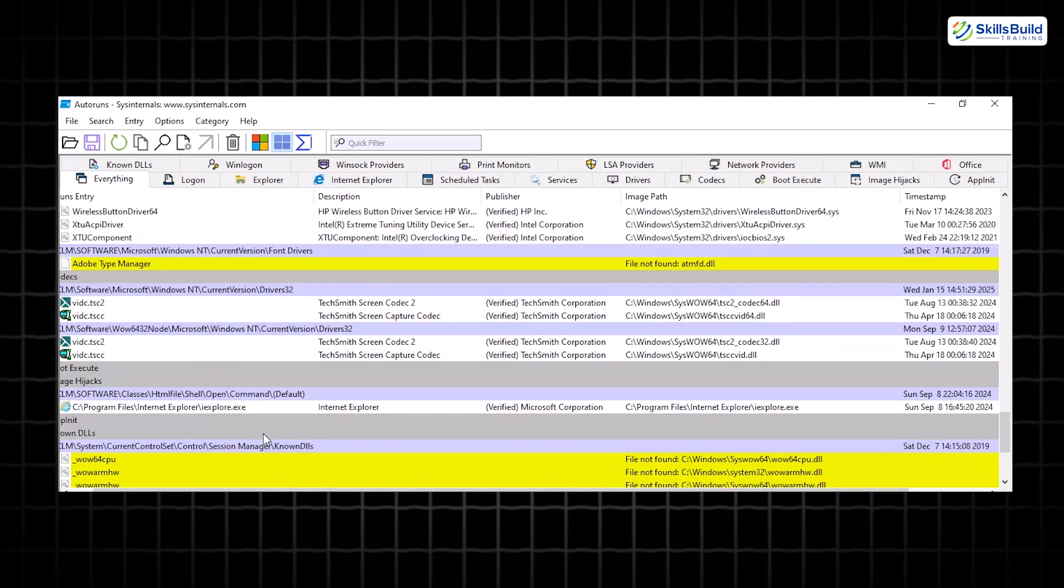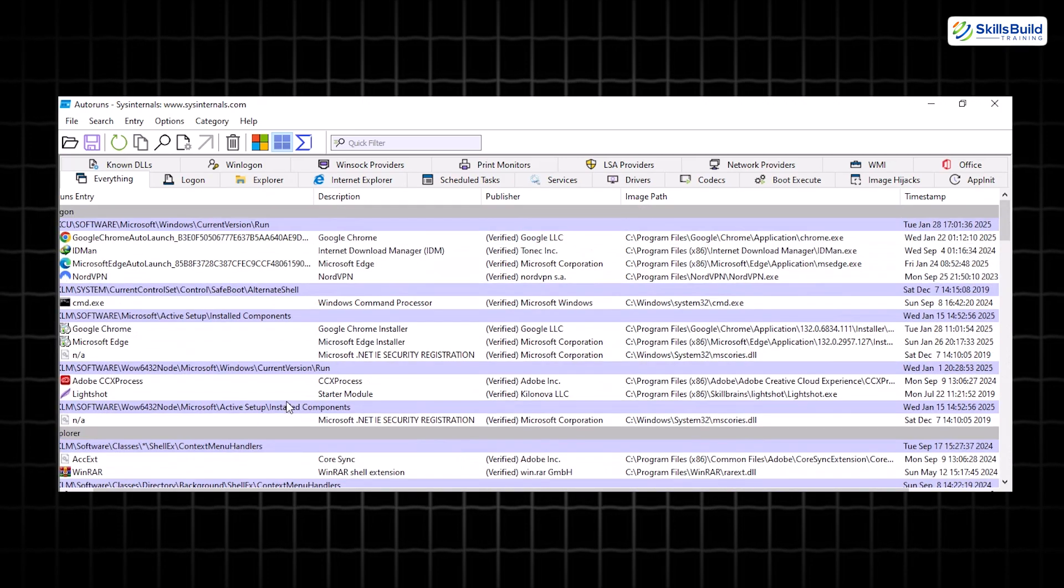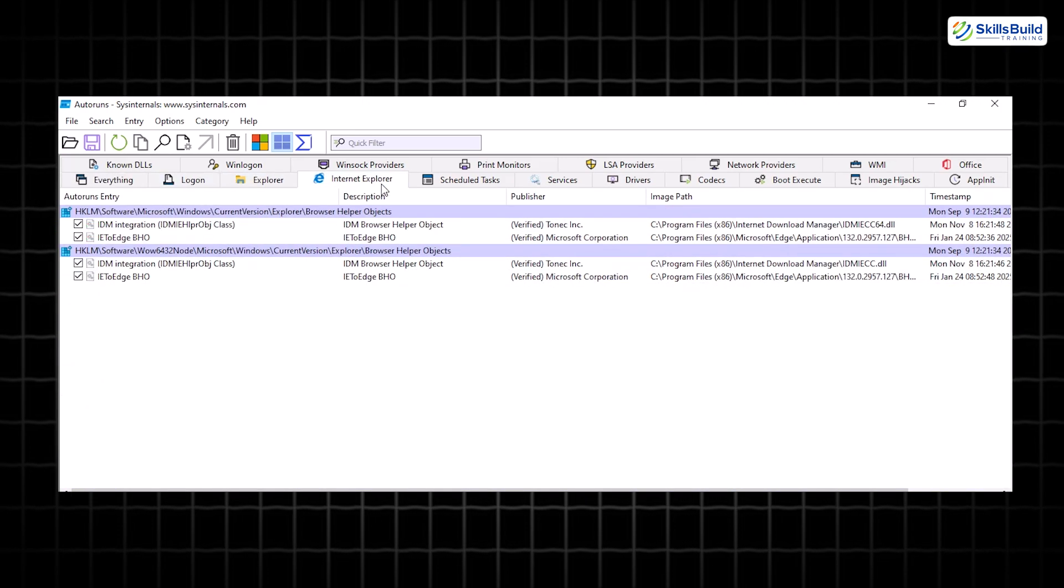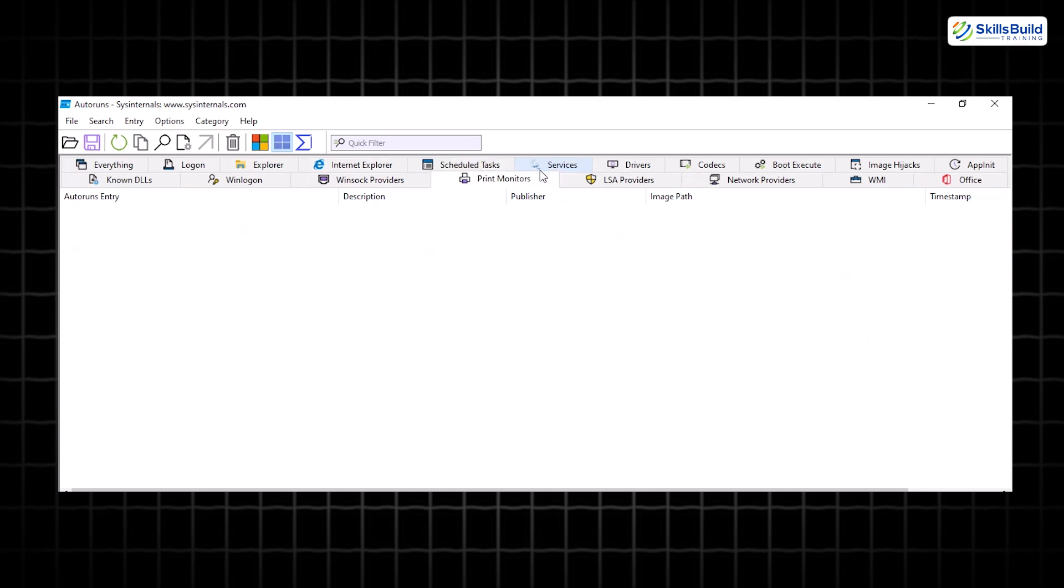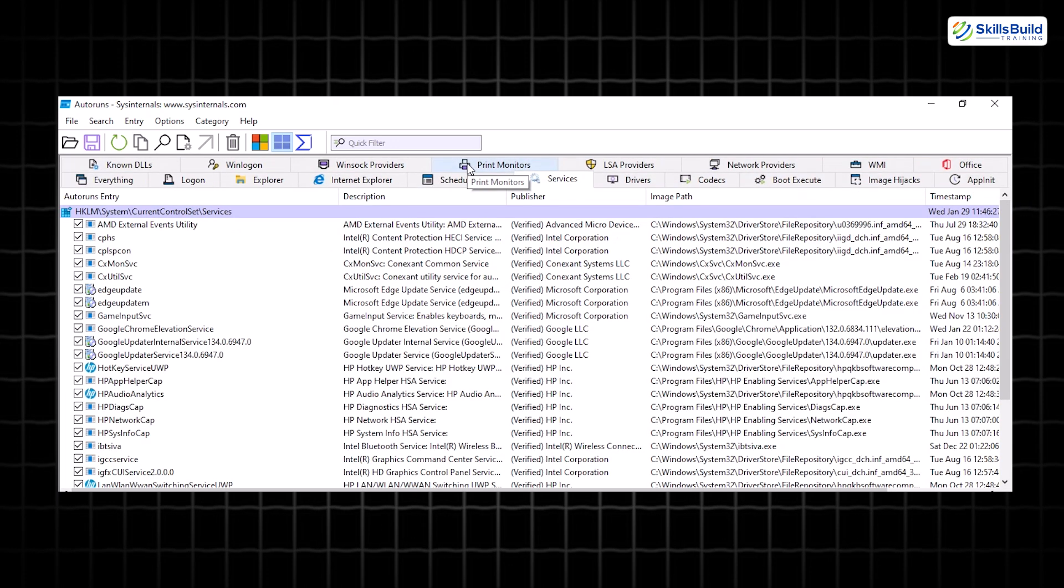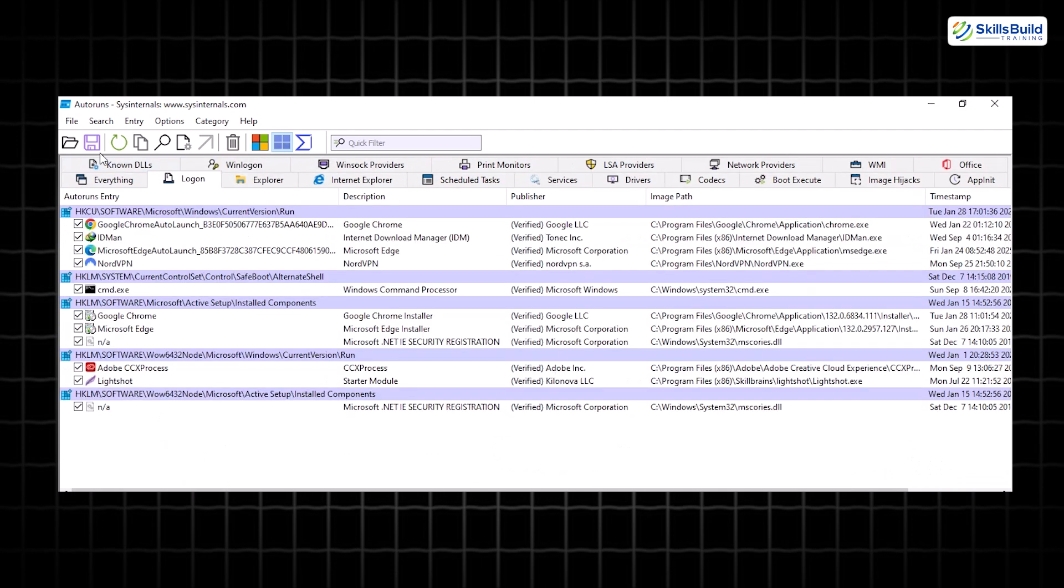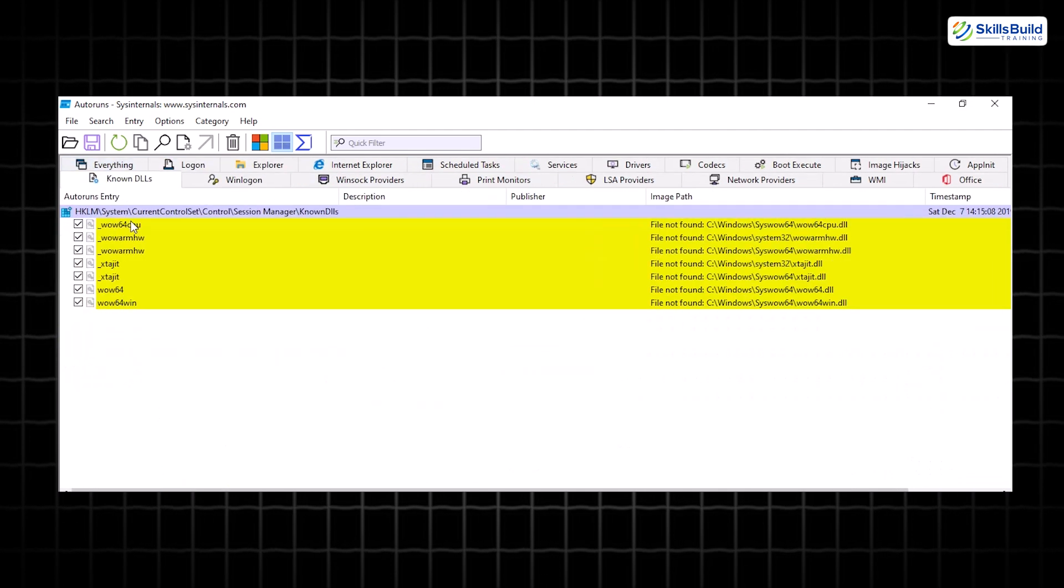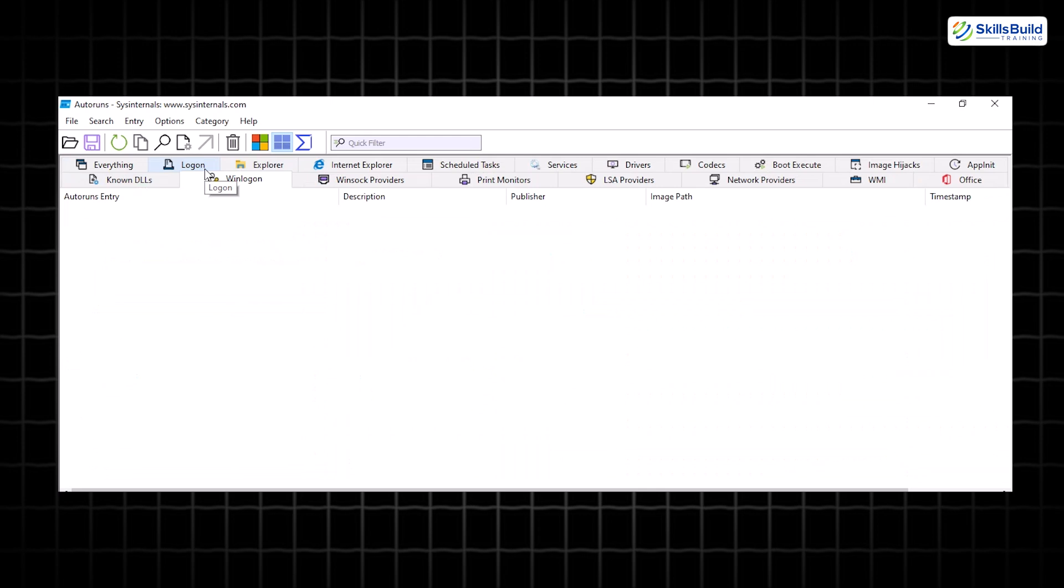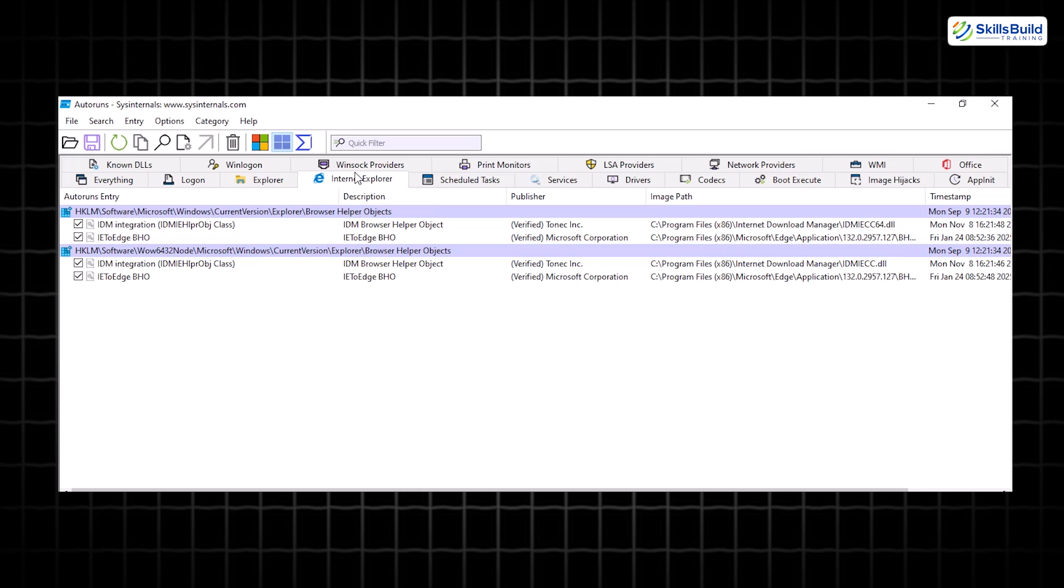With Autoruns, you can take control of your system. Identify and disable unnecessary or suspicious processes that might slow you down or compromise your security. Perform VirusTotal scans directly from the tool to pinpoint potentially malicious files. Optimize performance by cleaning up your system configuration and removing unnecessary startup programs.